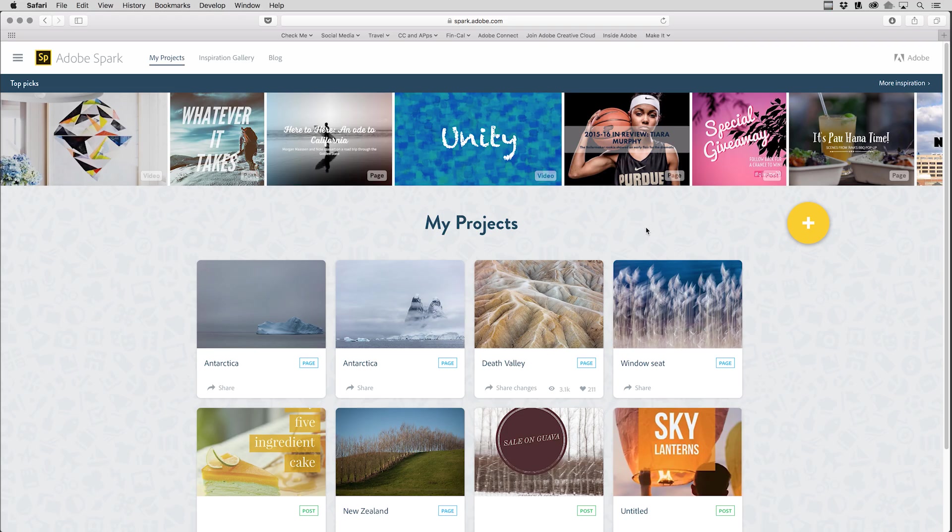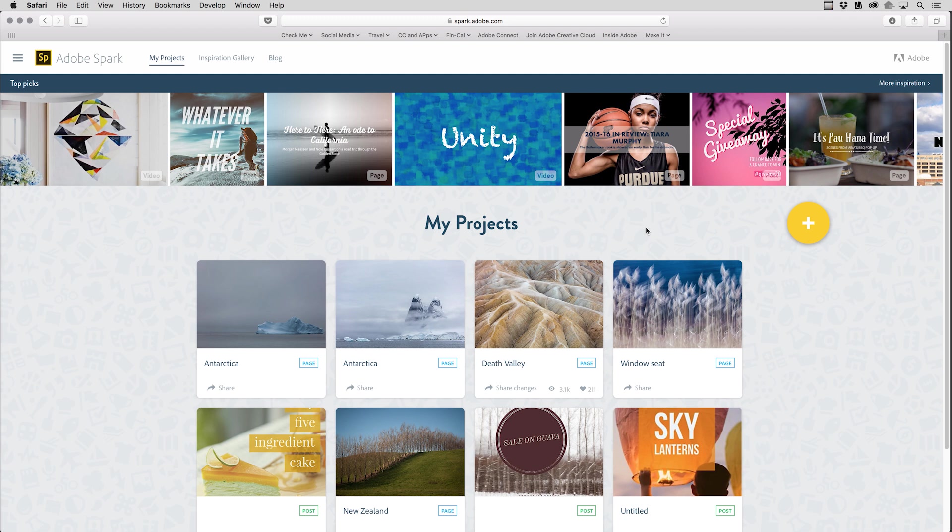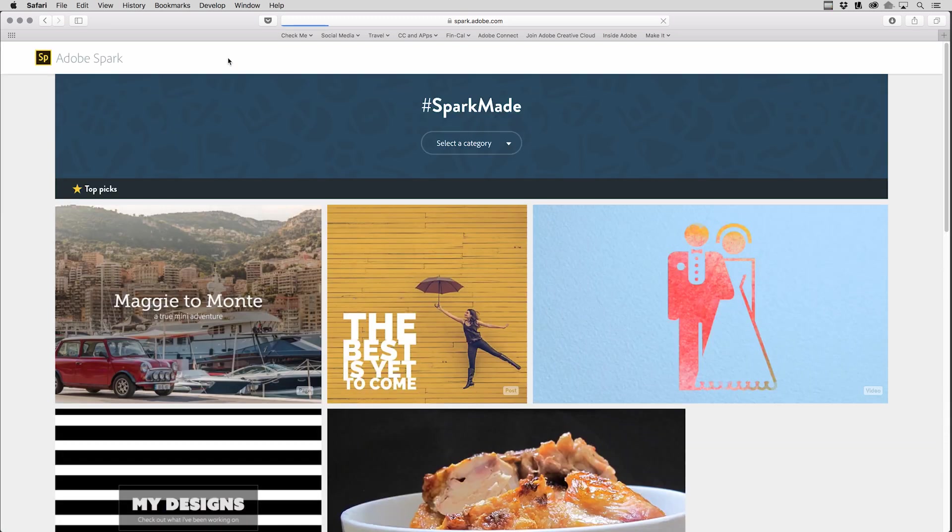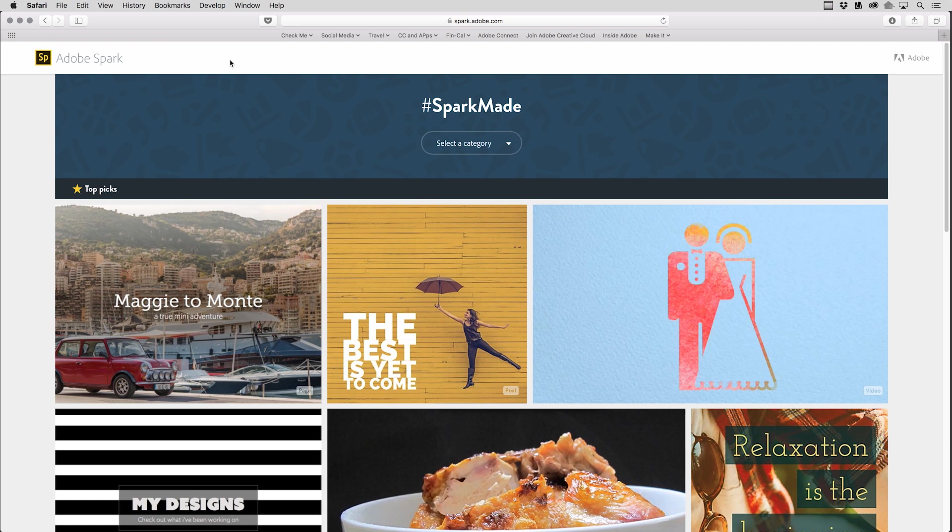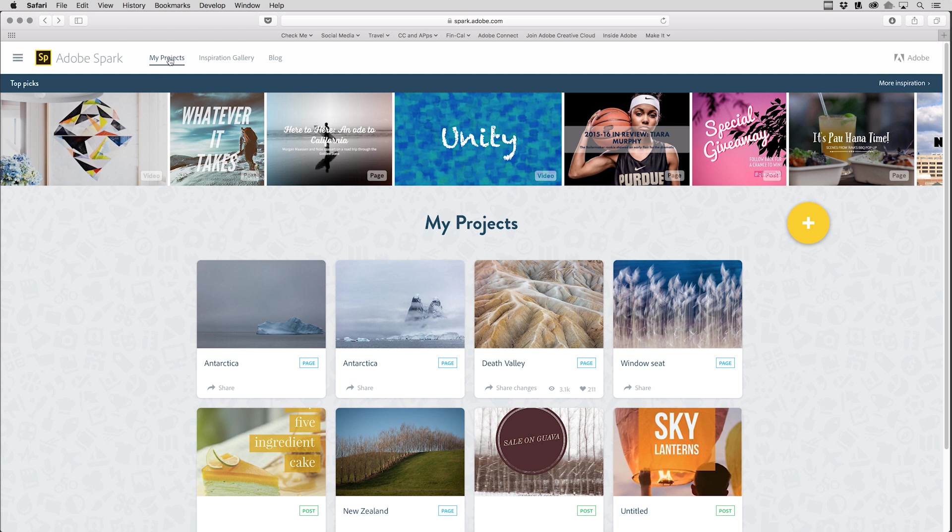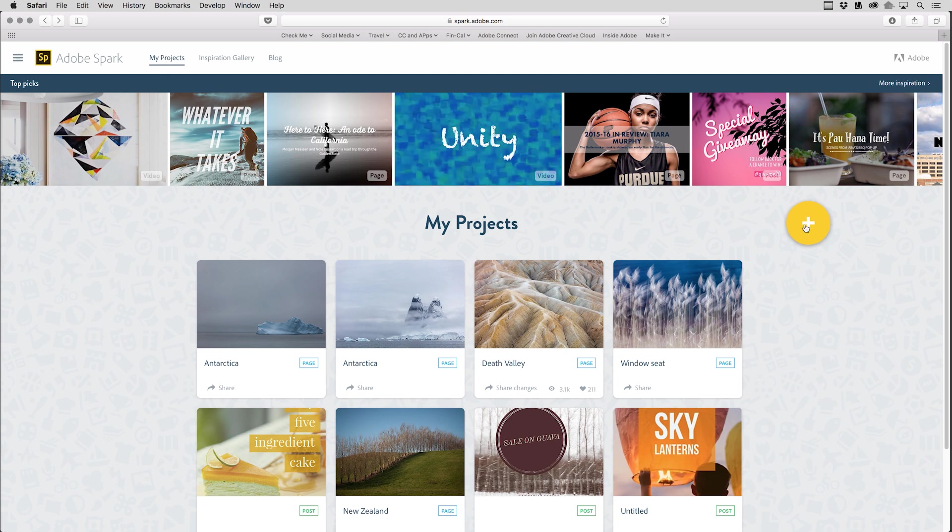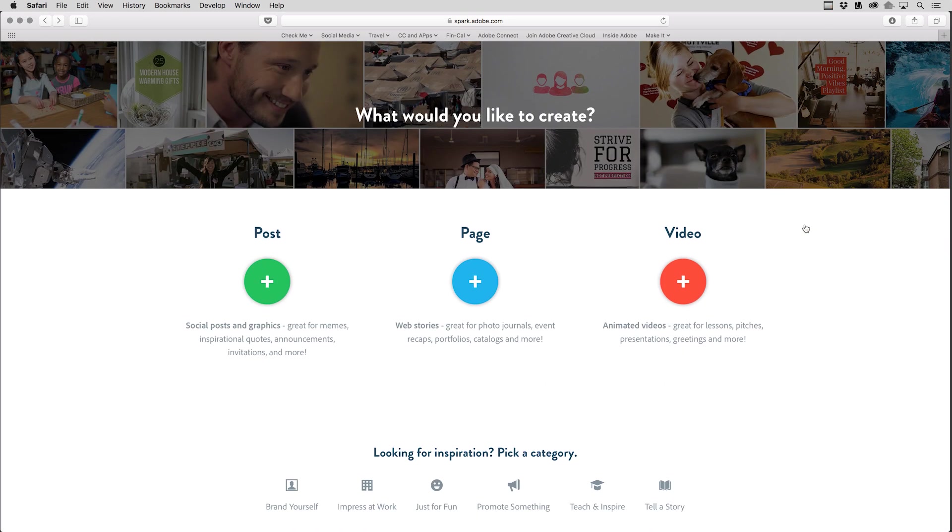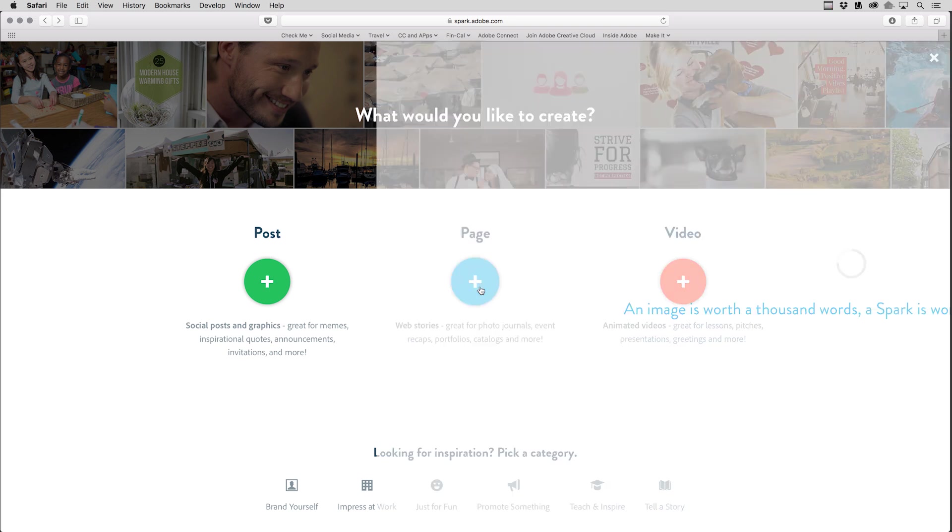So let's see how easy it is to make a Spark Page. We can create on my iPad, iPhone, or within a browser. So now I'm here in my browser at spark.adobe.com, and I've signed in with my Adobe ID. Now your screen might look a little bit different depending on if you're over in the inspiration gallery, or if you were back where I was in my projects area. I'll go ahead and click on the plus icon here, and I'm going to create a Spark Page.